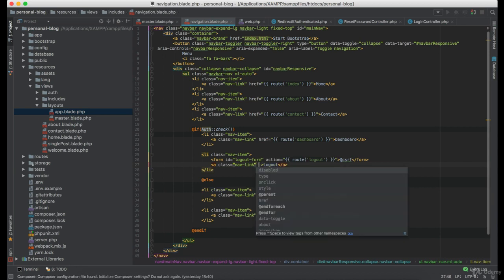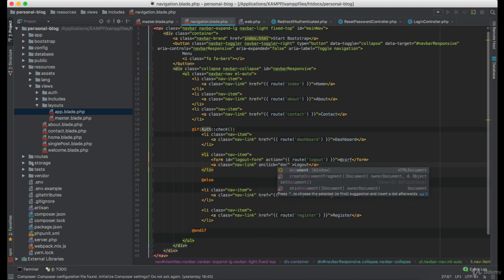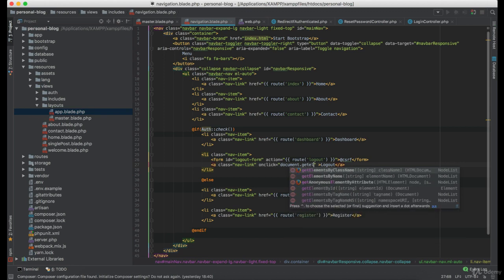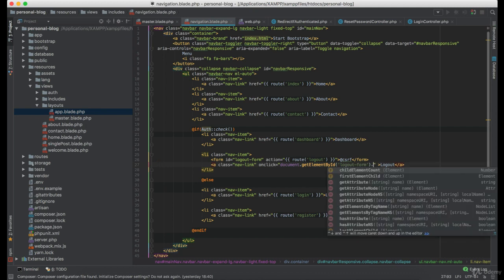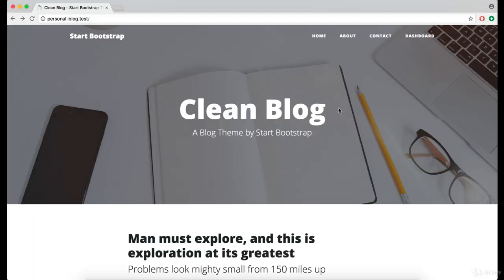Now I'm going to use onclick which equals document dot get element by ID. Under here we are going to define the ID of the form which is logout form and we are going to submit it. Good.